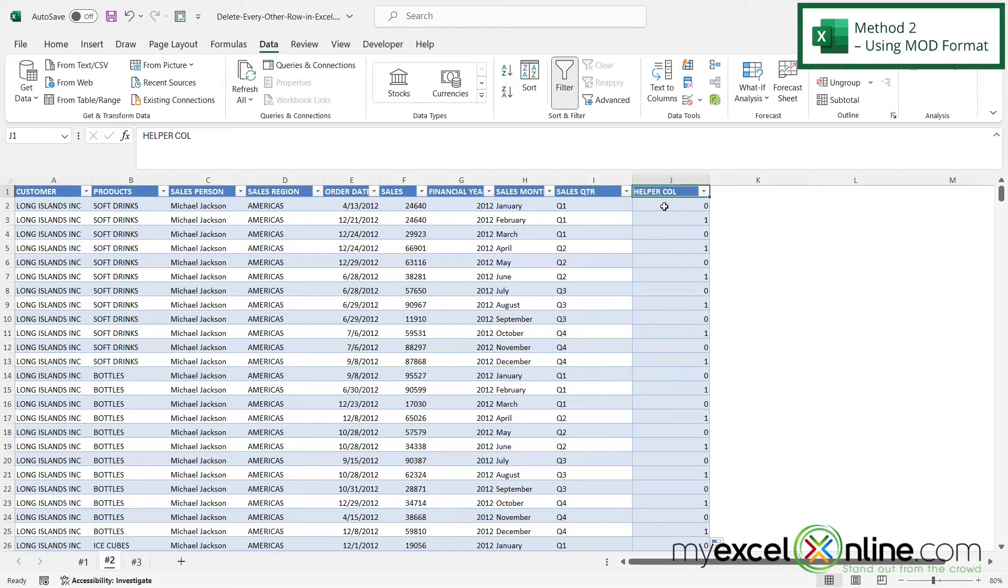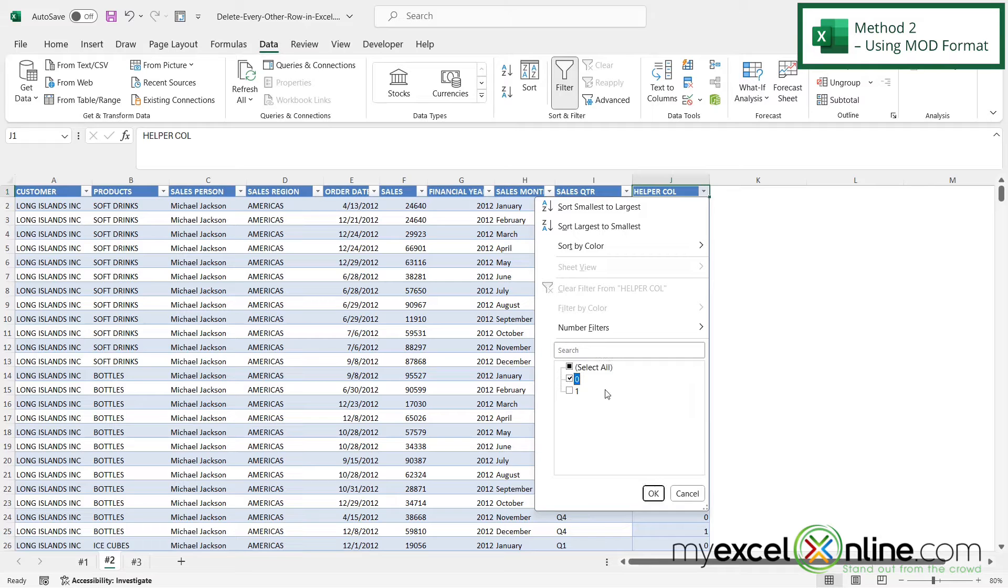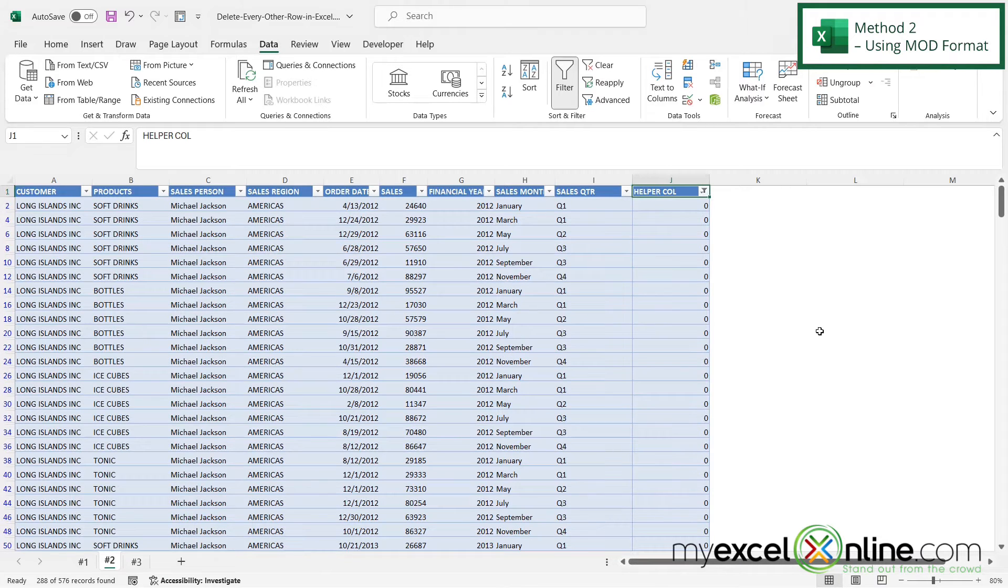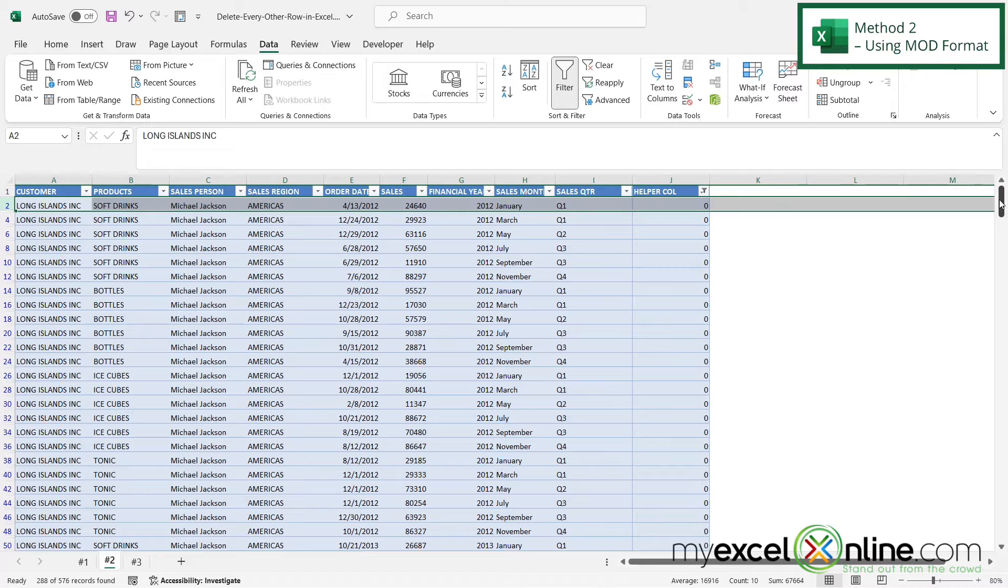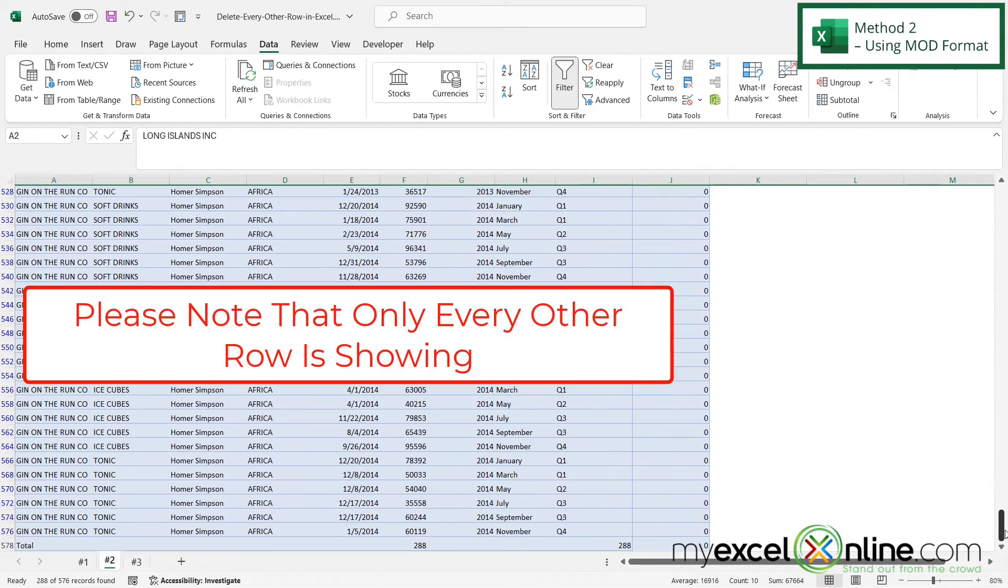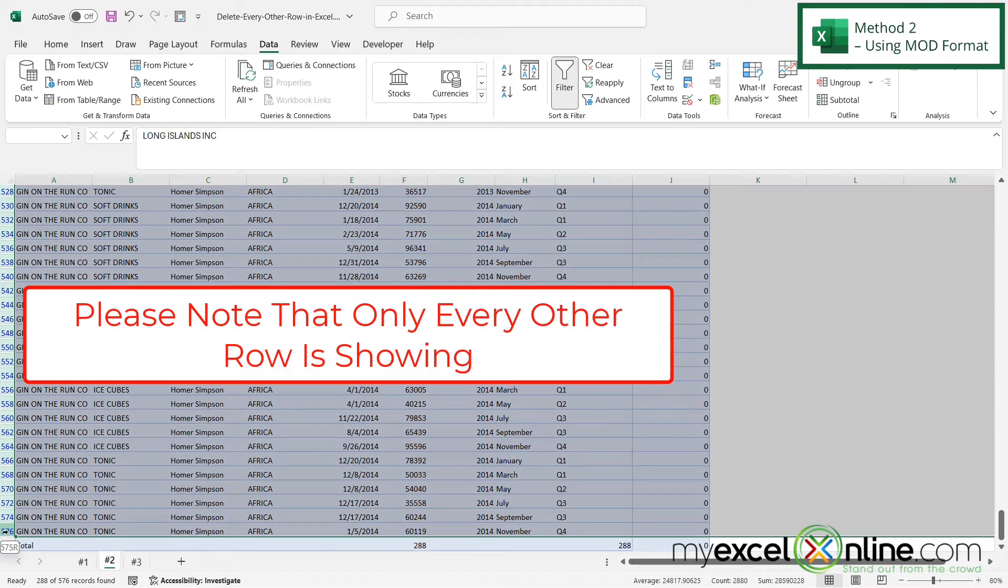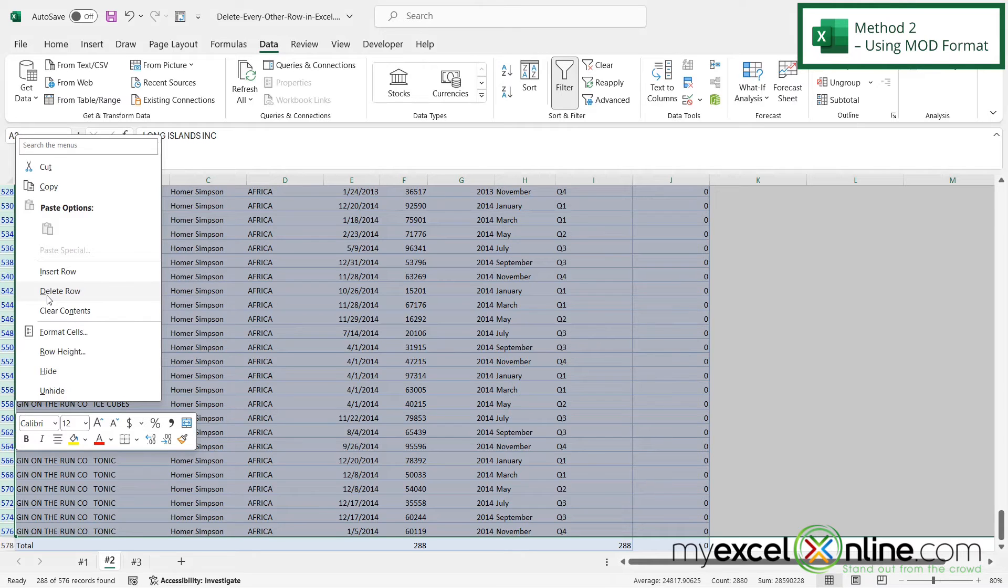If I want to get rid of all the ones that have a zero, I can click this down arrow, uncheck the Select All, and just check the ones that have zero and say OK. Then I can highlight that row and click the bar over here and just drag to the end of my data set. Hold down the Shift key and select my last row so that I select everything. Right-click and go to Delete Row.